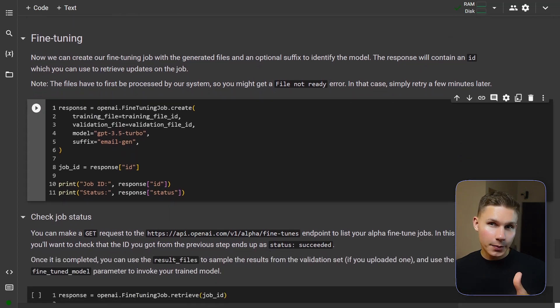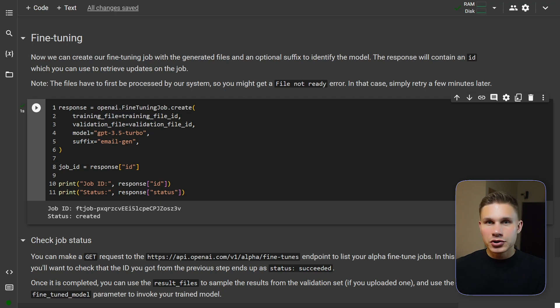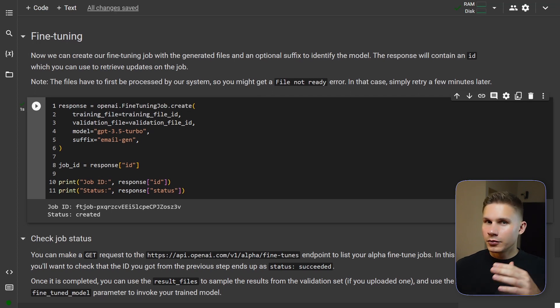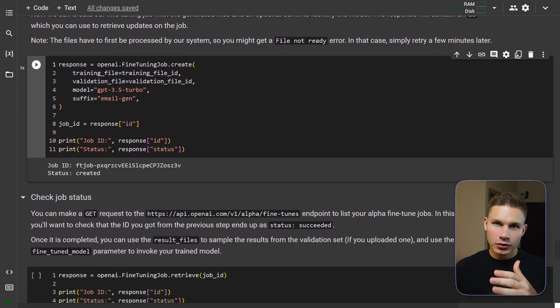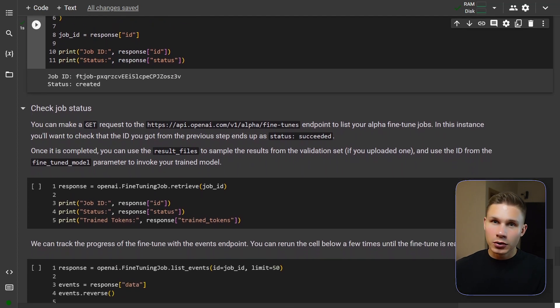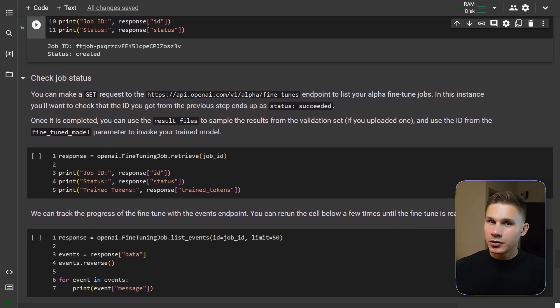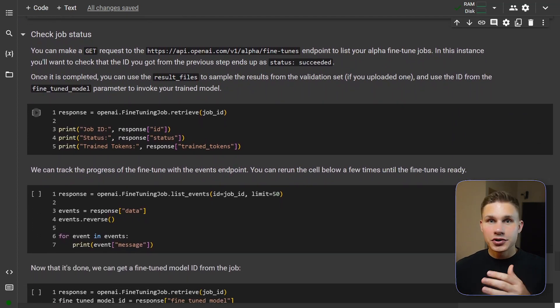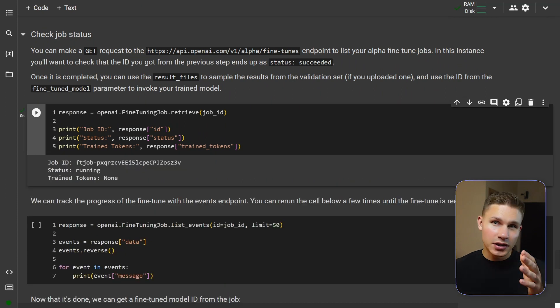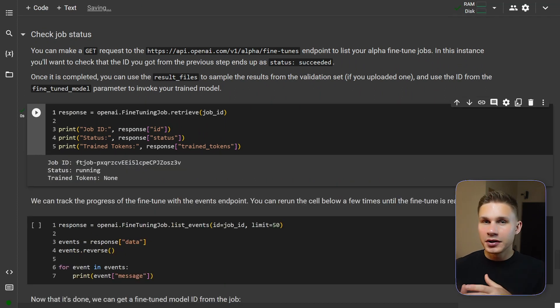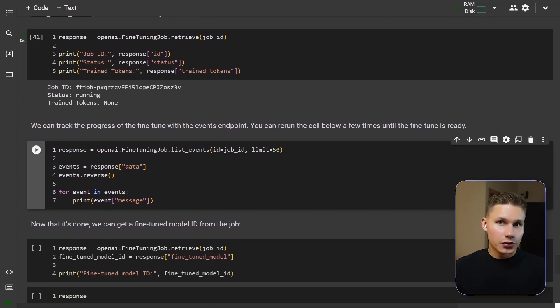You will see your job ID and status after running this cell. Depending on the current demand it should take anywhere from 10 minutes to an hour to fine tune your model. However there also might be a queue if a lot of people are trying to do this at the same time. So you can check the status of your job by running the next cell or print the events using the cell below.